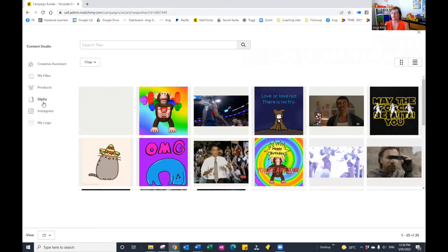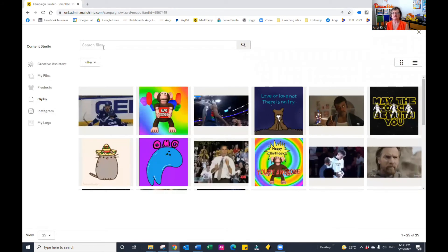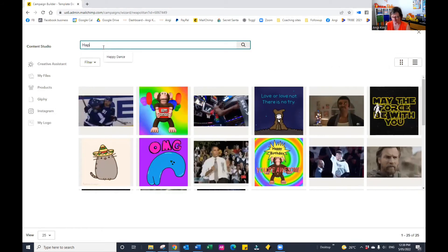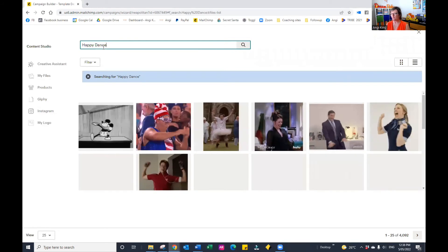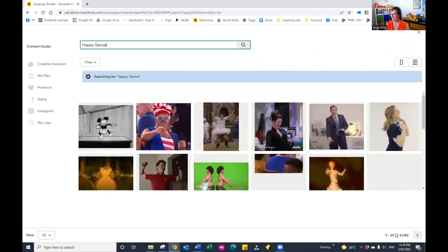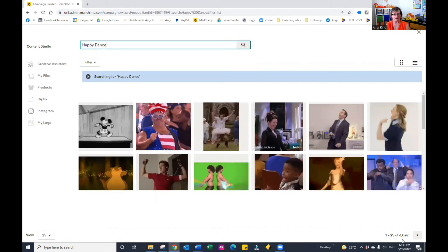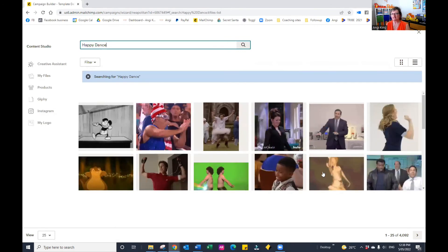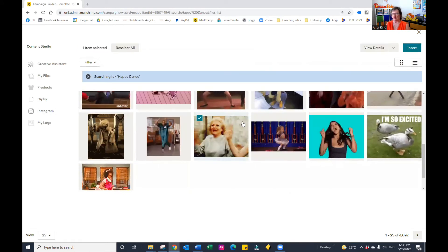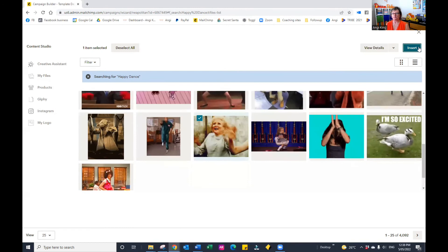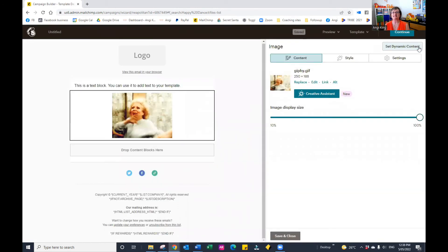But if you were after something in particular, let's just do happy dance. You'll notice down in the bottom right-hand corner that it actually has 4092 Giphy for happy dance. So basically, we would just go through, we would choose one — let's just choose this one — and then click on insert. And there it is, it's in your email.